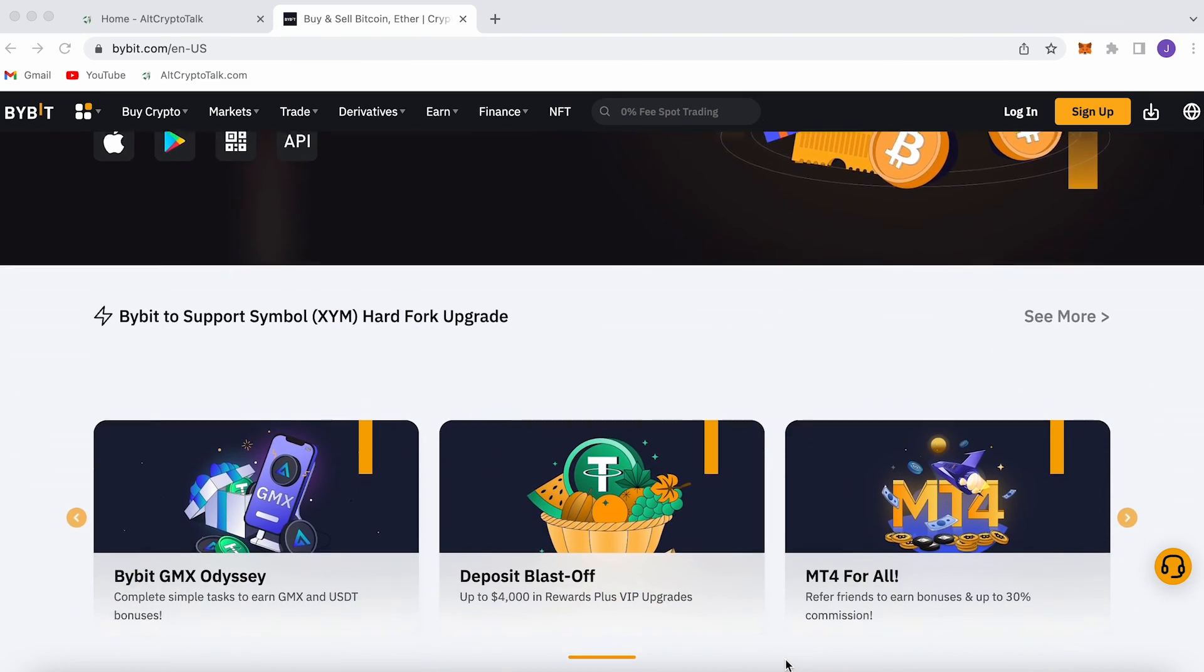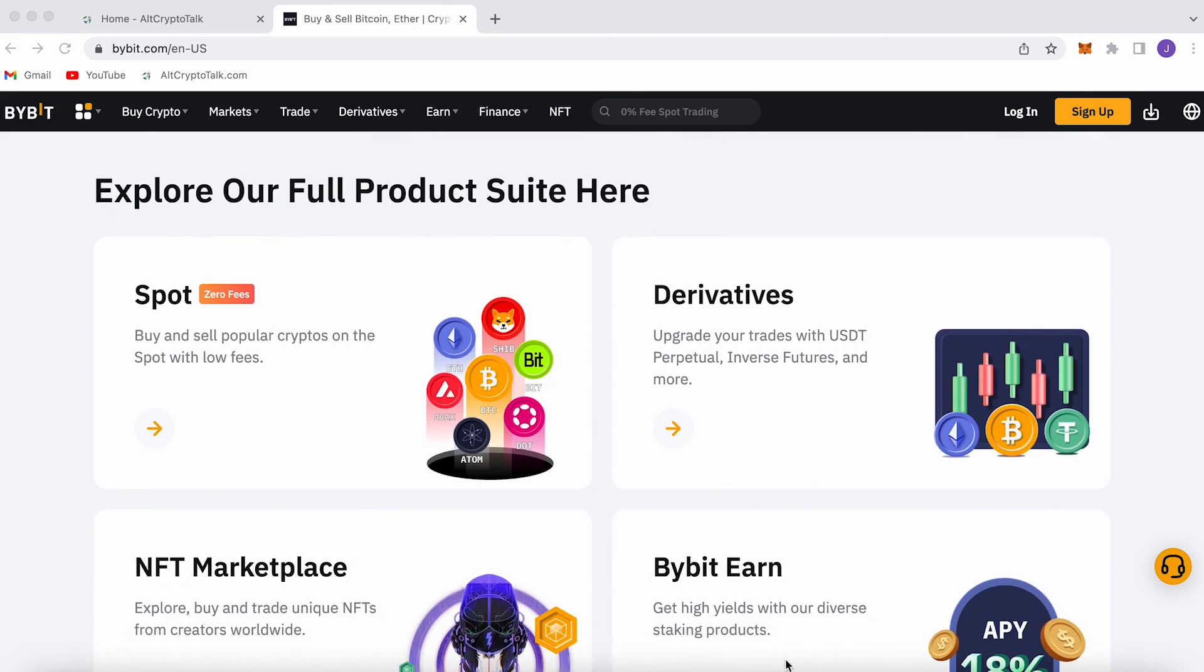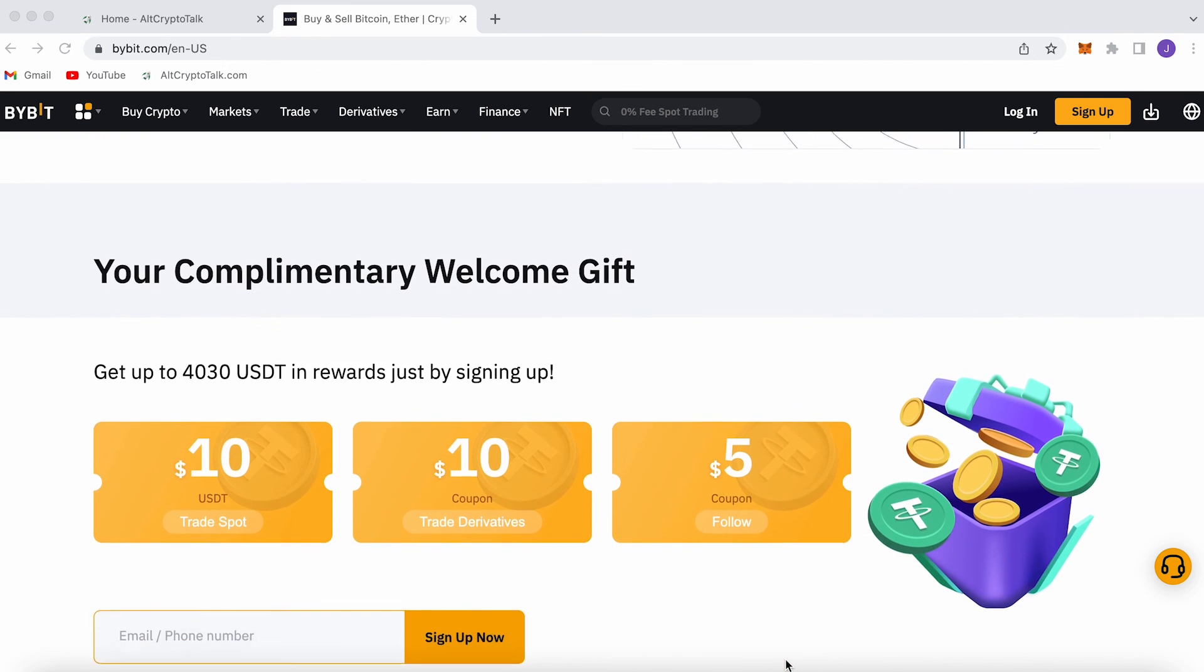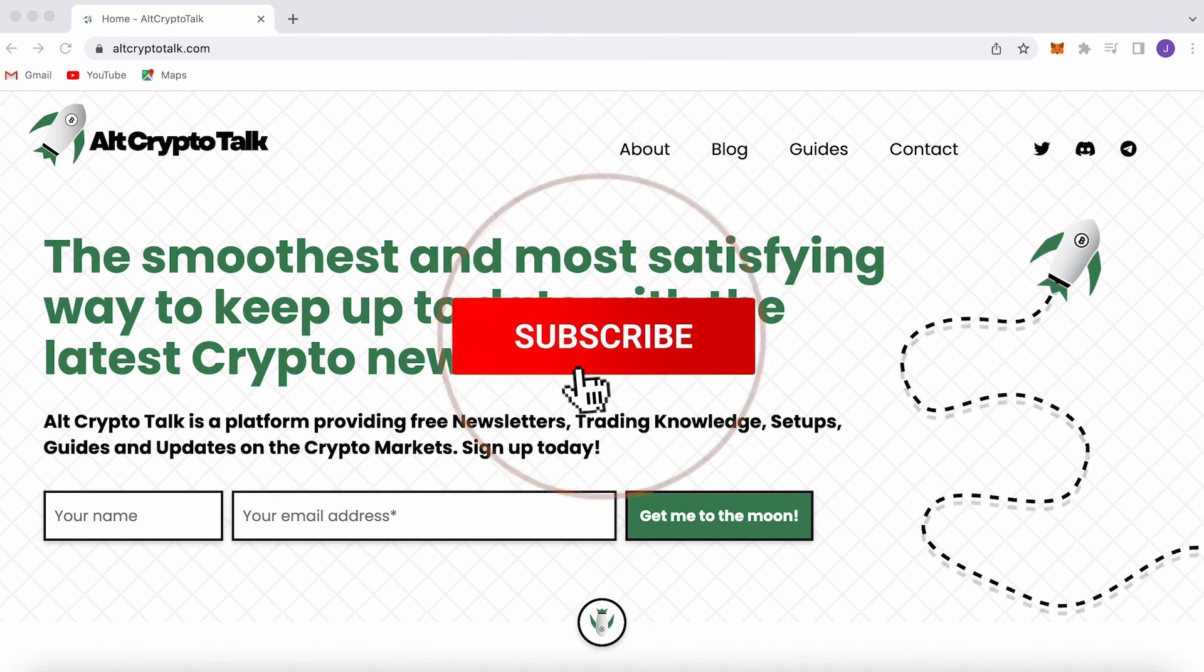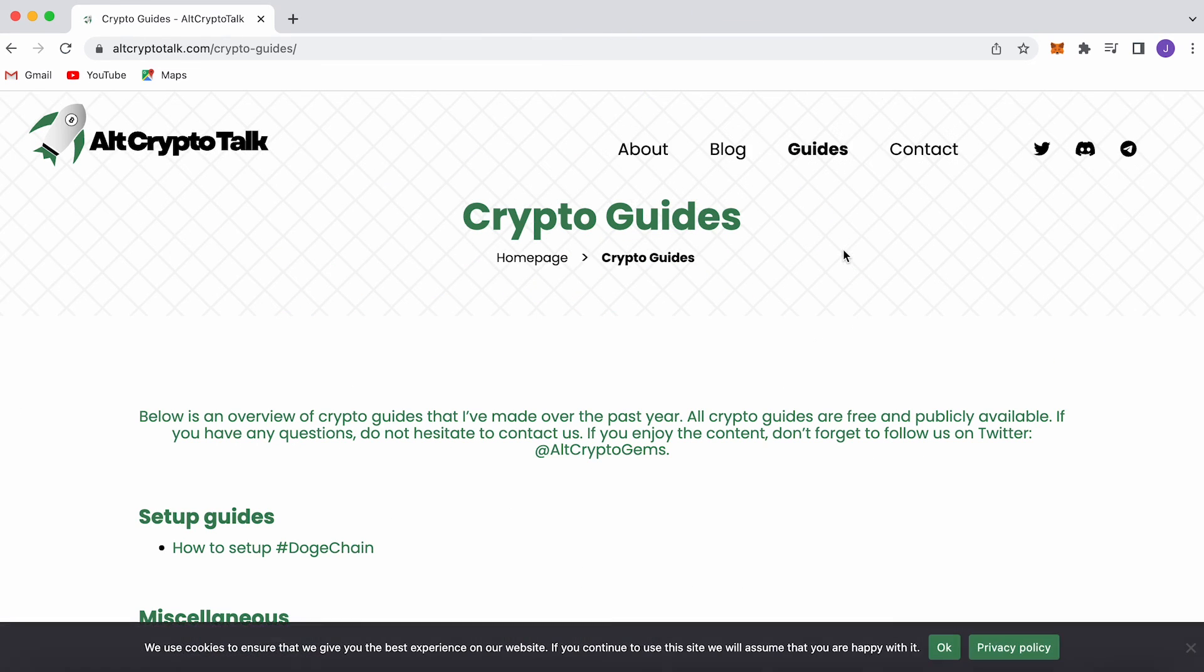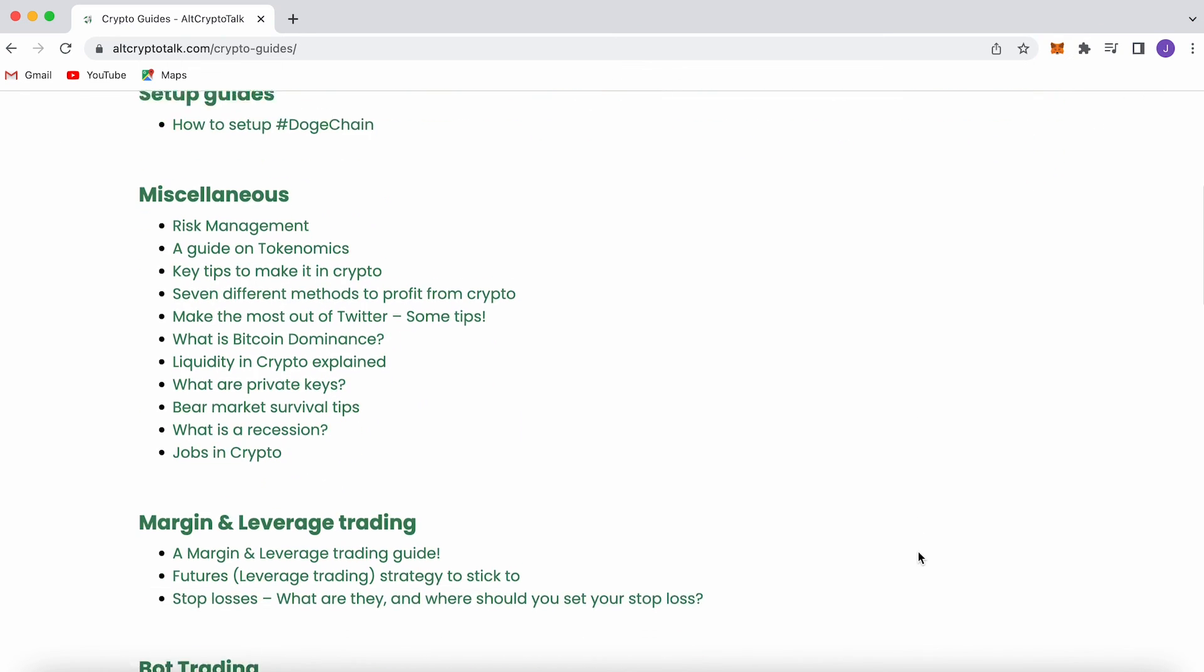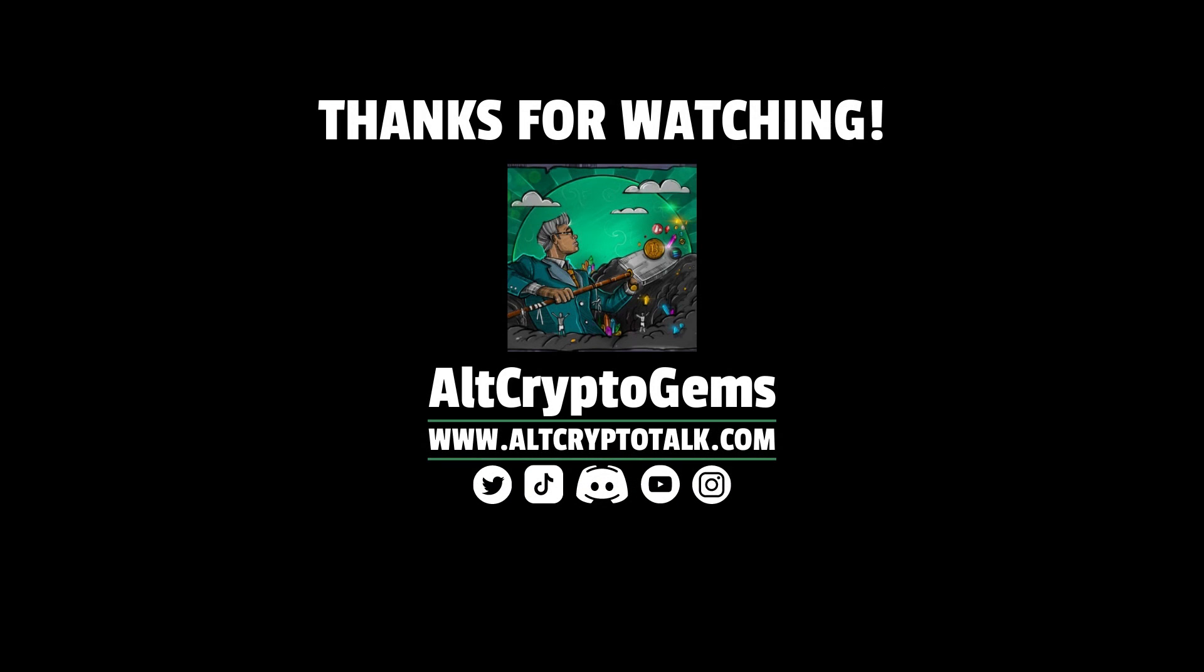And guys, we currently have a promotion running on Bybit, the best centralized exchange platform for buying, trading and earning. Bybit is home to all your favorite cryptocurrencies and you can claim up to $4,380 just by signing up using the link in the description below. It's simple. If you need help finding the right crypto gems, then follow us on Twitter at Alt Crypto Gems and head over to our website to get your hands on detailed project reviews, crypto guides and more. Thank you very much for watching and we hope you found this video helpful and informative. Until next time, DGens.